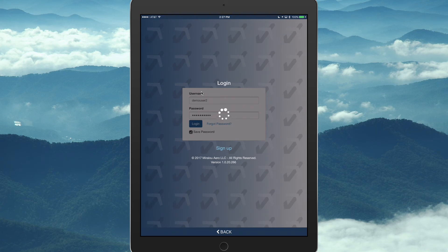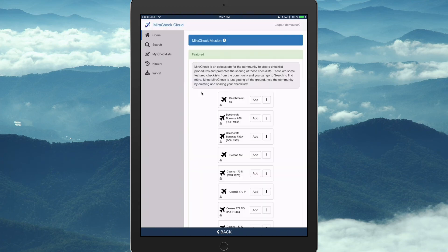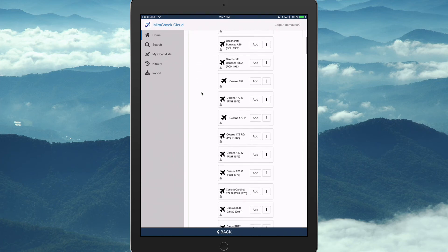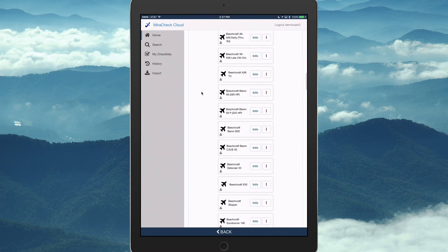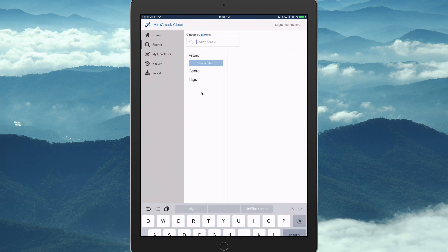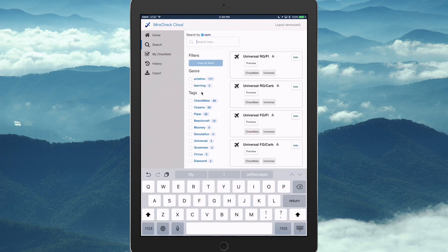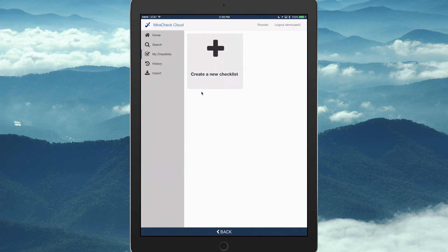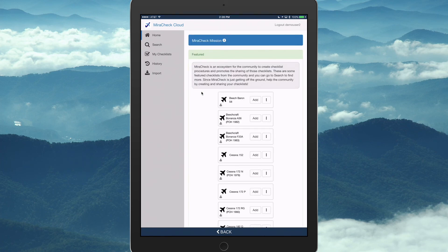And when we log in now, you'll see we're getting what we saw in that desktop app where we have our featured checklists and those checkmates and the full-blown search, my checklist, which we don't have any yet.